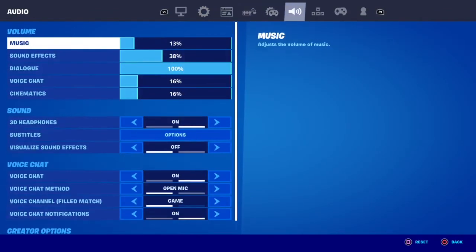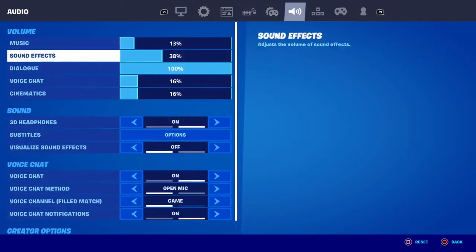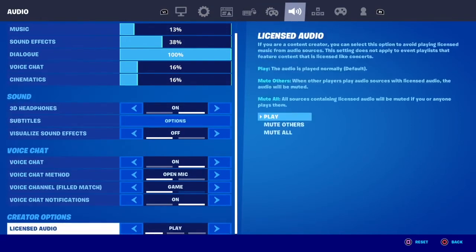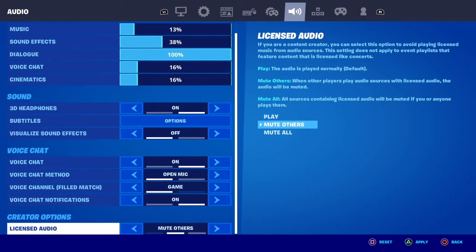You're going to go to your options, go to settings, and scroll over to audio. Scroll all the way down to licensed audio. You have the option to play the music, mute others, or mute all. Mute others is muting your teammates and other players in the game that play the copyright music, and mute all is muting yourself and others.